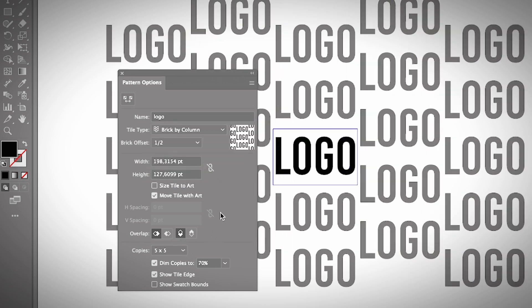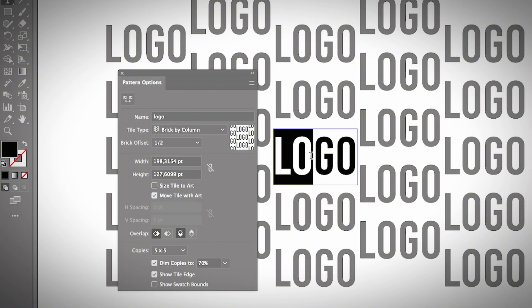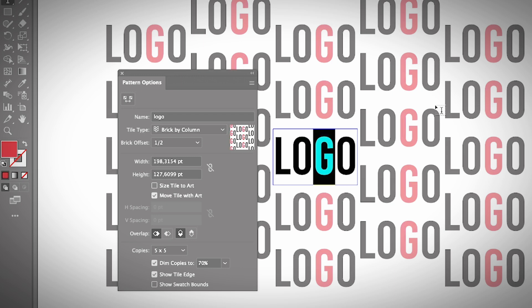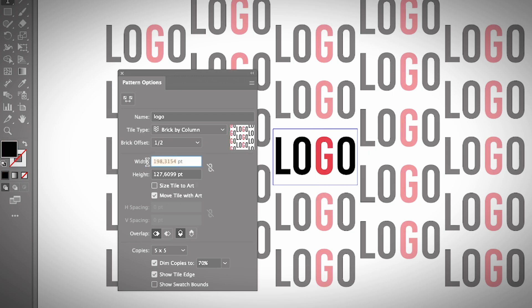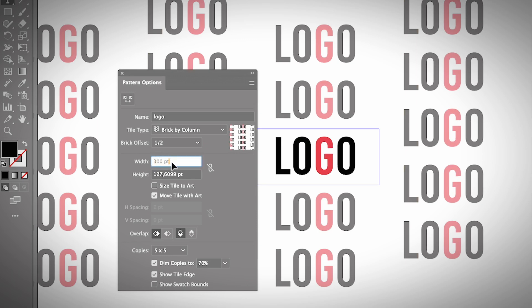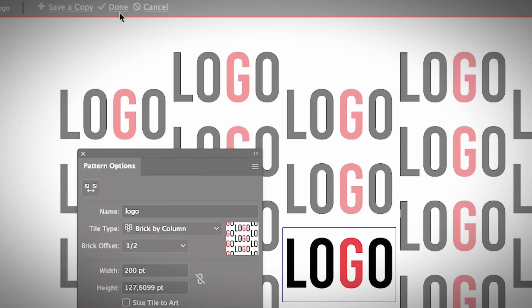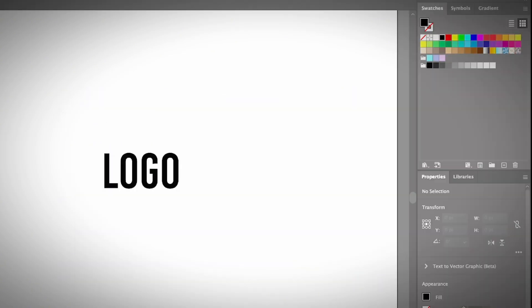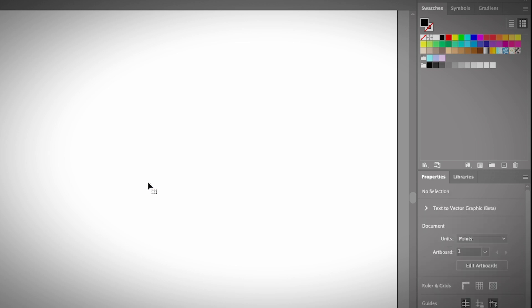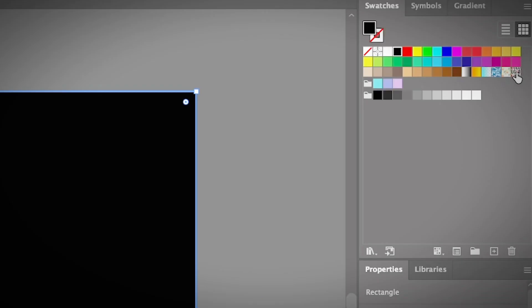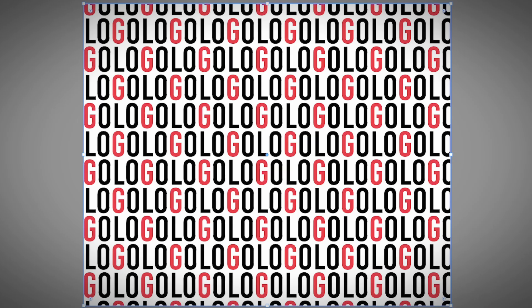Basically it works the same. Let's change the color a little bit and adjust the tile area. Once you're happy with how it looks, click Done. Same as before — if you want to apply it to your background, create a shape and choose the pattern from the Swatches panel. I'm going to fill the whole artboard with the logo pattern.